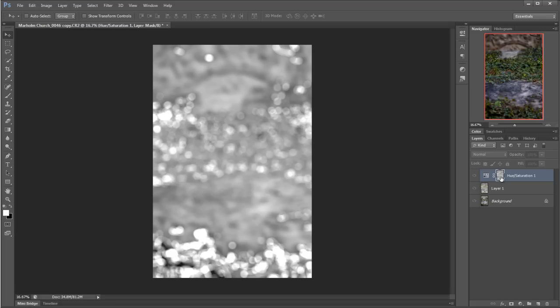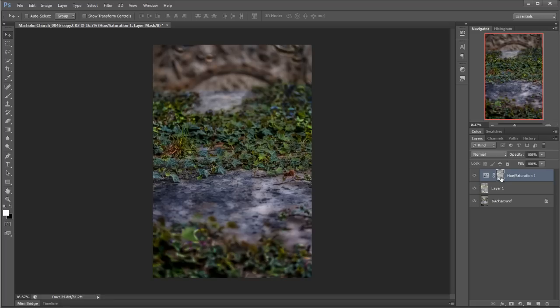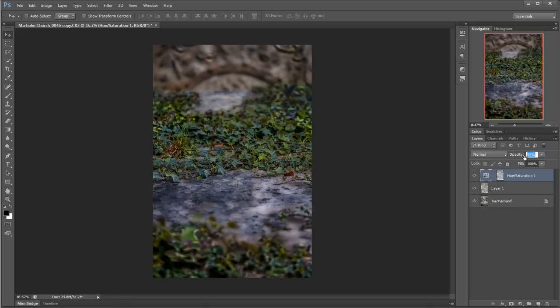And because now I can use that as a layer mask, I can change the opacity of that layer if I wish. Let's bring it up a little bit, really saturate that. And before and after...